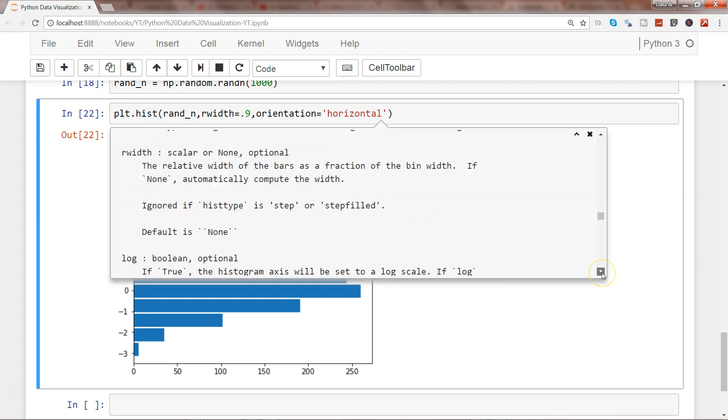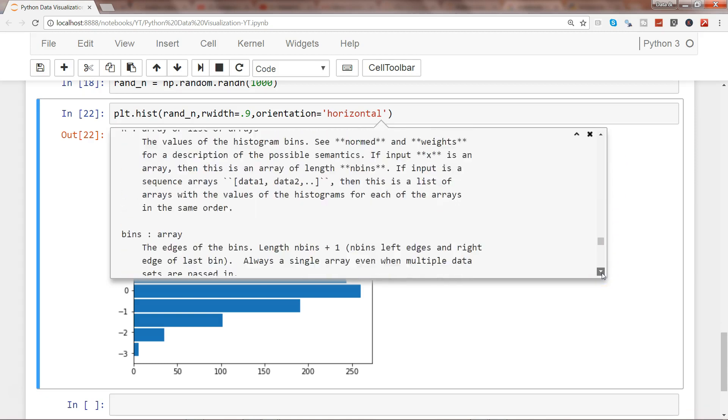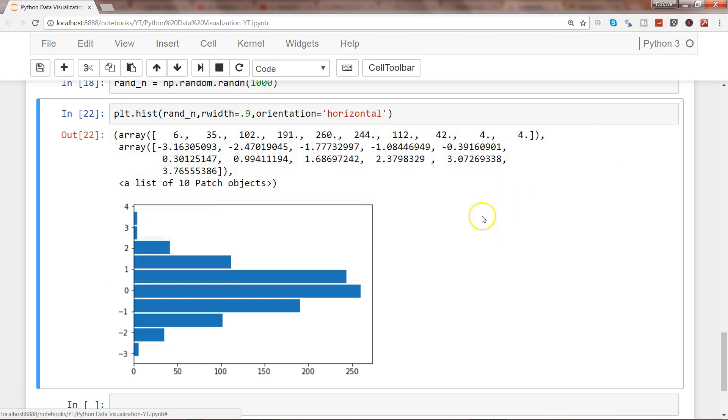This is about how you can create histograms within the matplotlib Python library. That's pretty much all I have, and I'll meet you in a new video with a new topic.